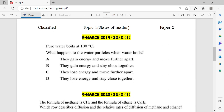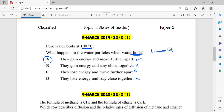Question number 8. Pure water boils at 100 degrees Celsius. What happens to the water particles when water boils? Boiling means changing from the liquid state to the gaseous state. So what happens to the particles? They gain energy and move further apart — correct. They gain energy but stay close — wrong. They lose energy — wrong. So the answer is A: they gain energy and move further apart because they turn into a gas.